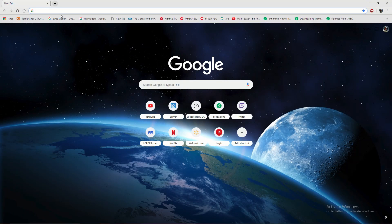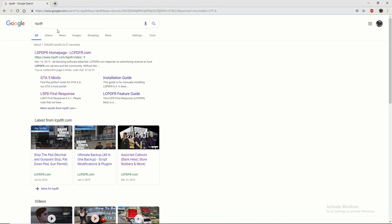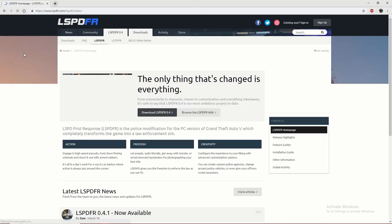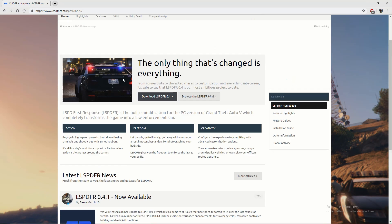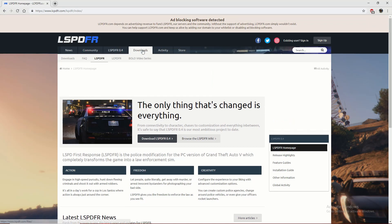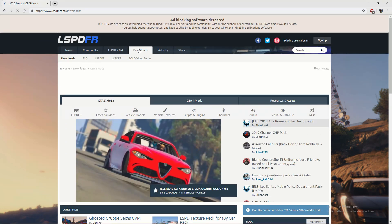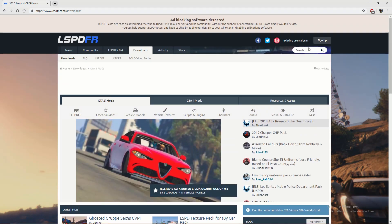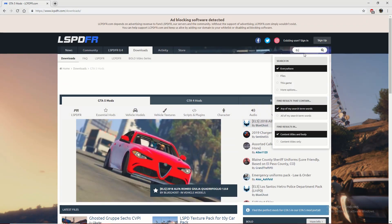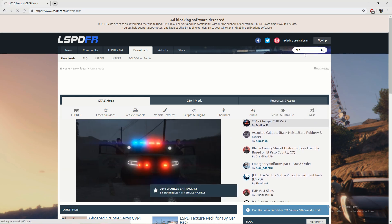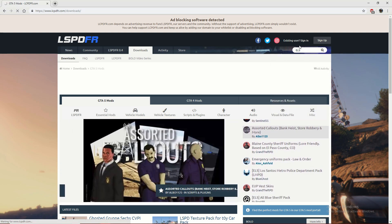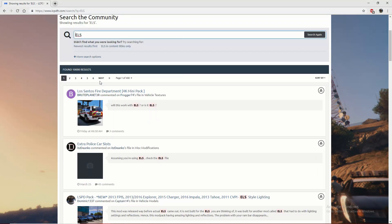I'm going to go on Google here, we're going to go to LSPDFR, click on their home page. Once you get here, you're going to click on downloads. We're going to search ELS in the search bar. Now I will leave a link to this in the description for you.